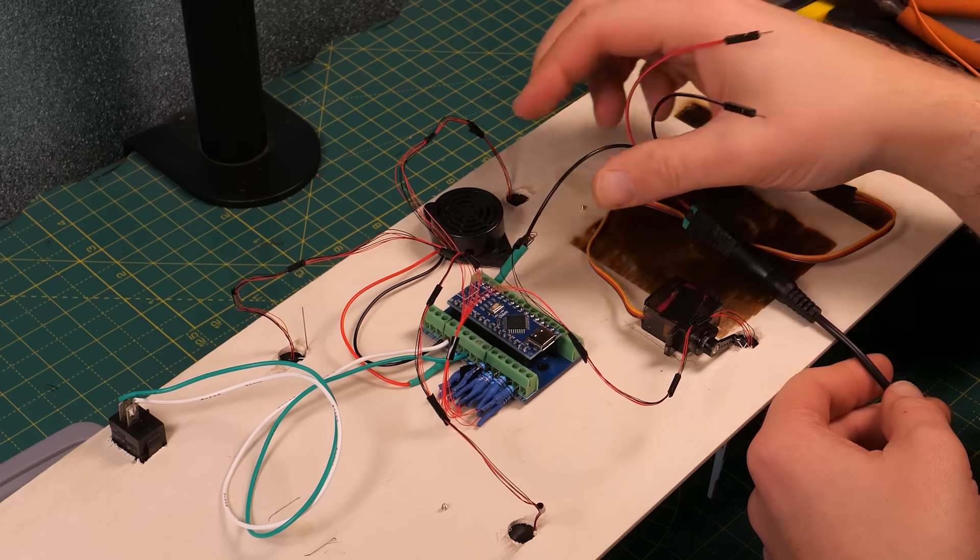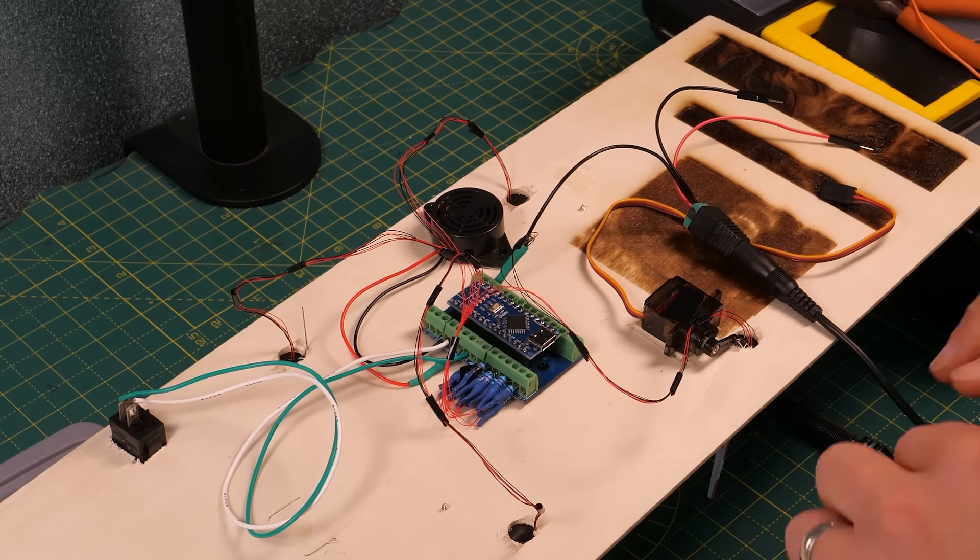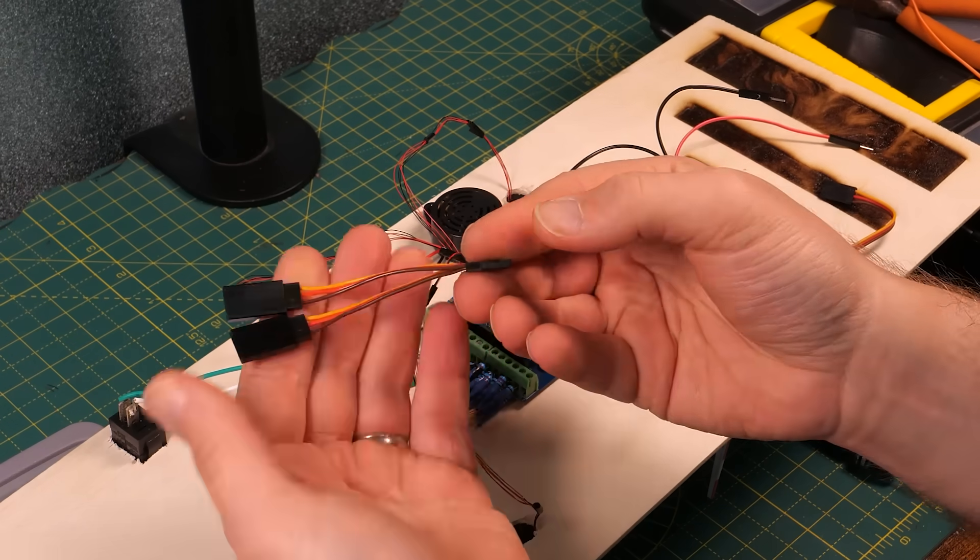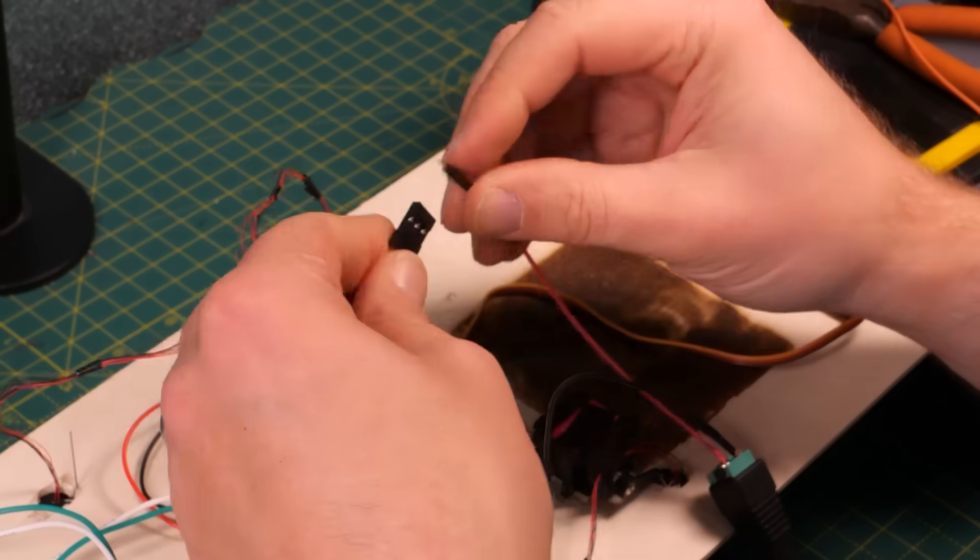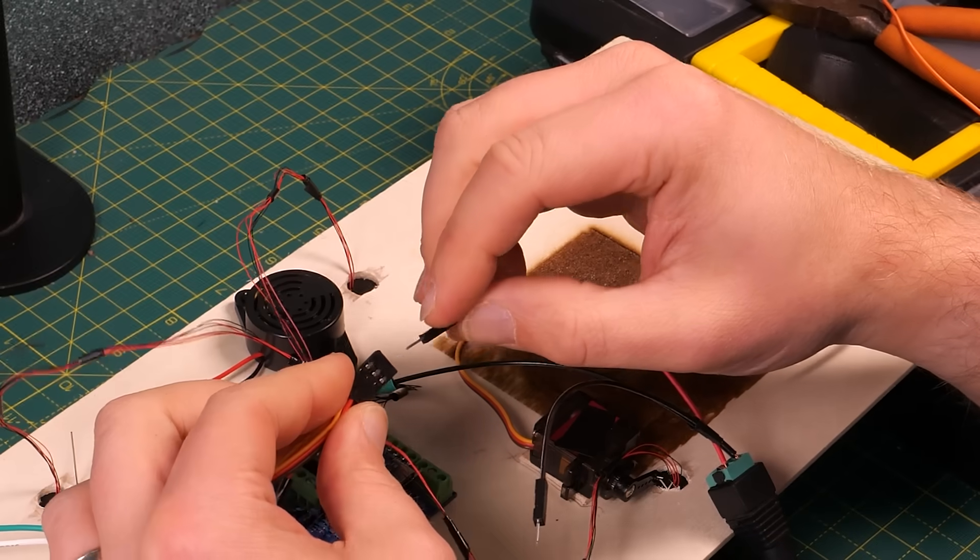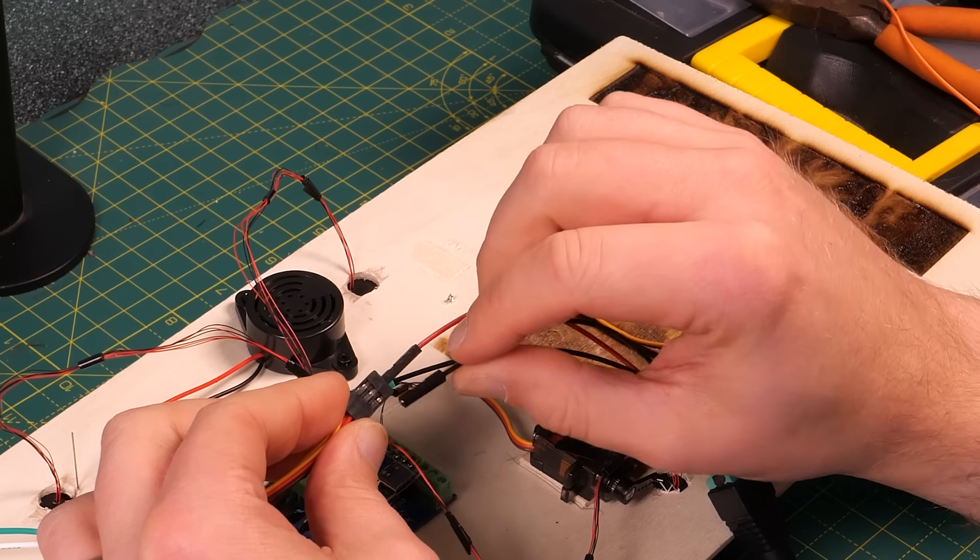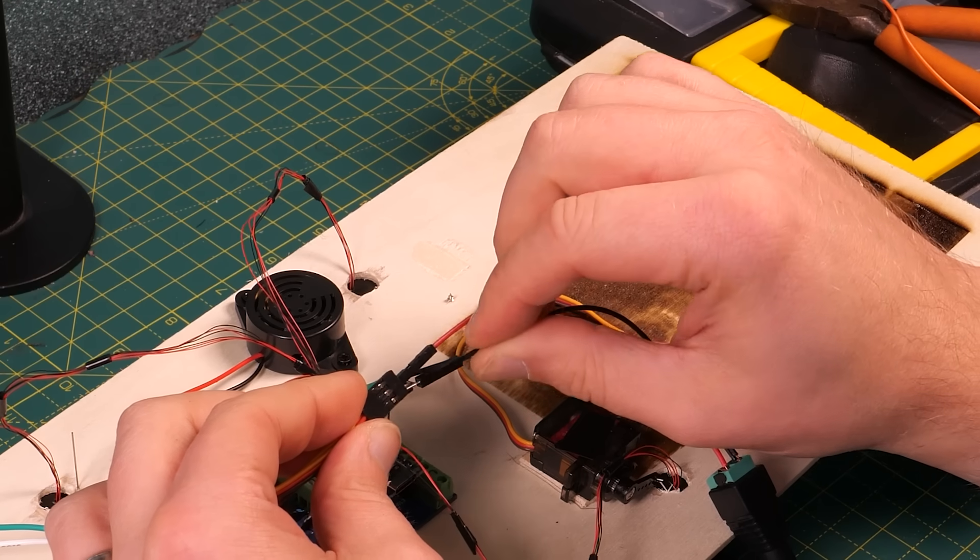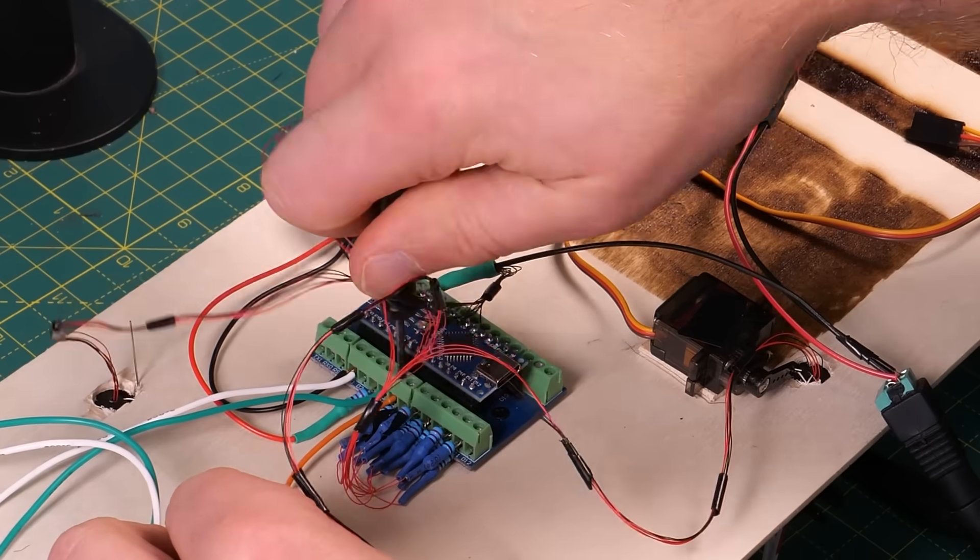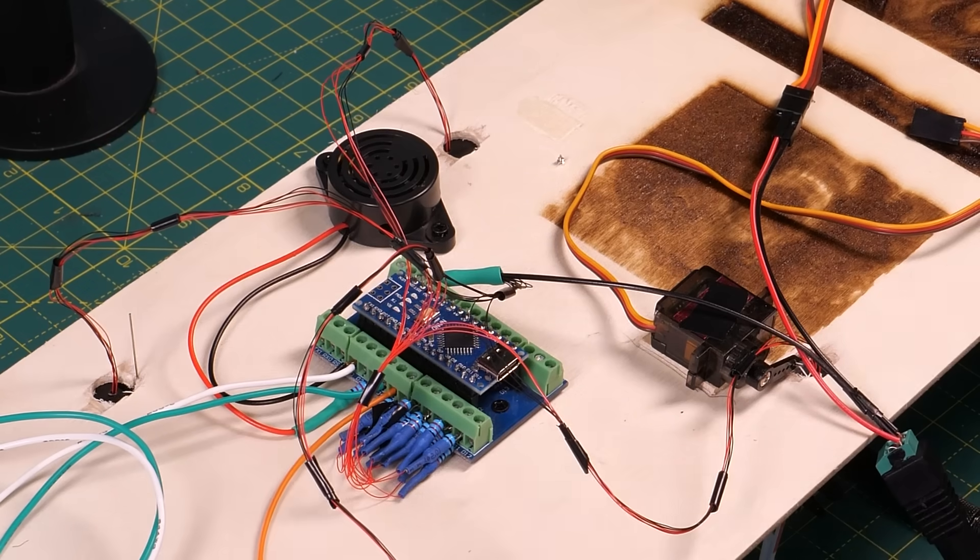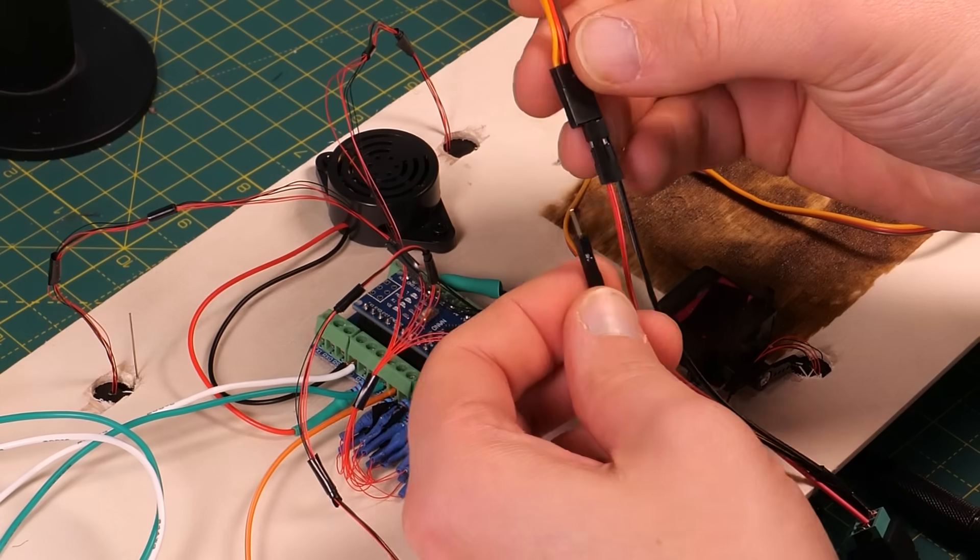The splitter allows us to control both servos simultaneously with only one set of inputs. Start by connecting the ground and 5 volt wires from the power supply into the input on the Y splitter. Then we need a signal wire. This is being connected to pin 5 on the Arduino and it goes into the signal input on the Y splitter.